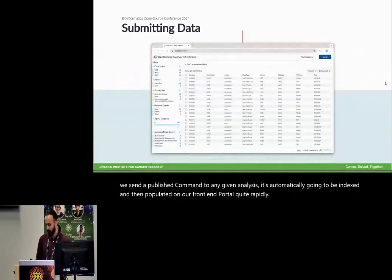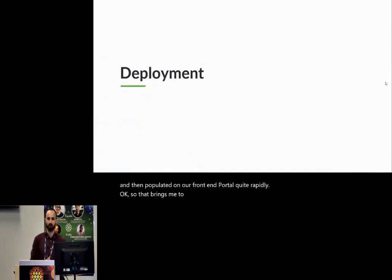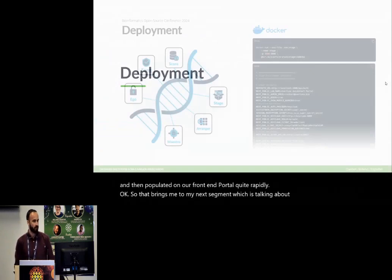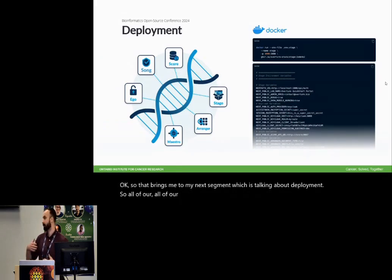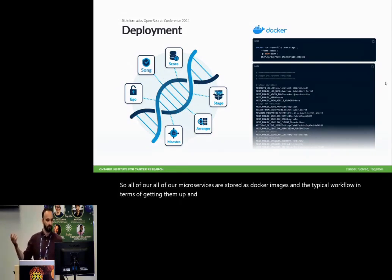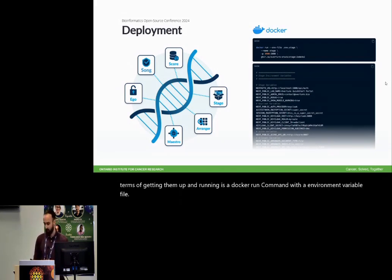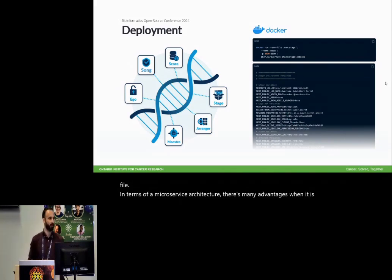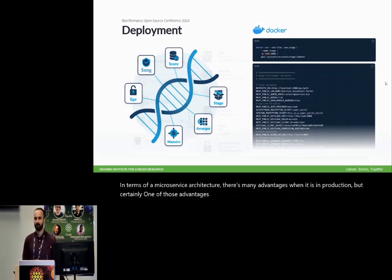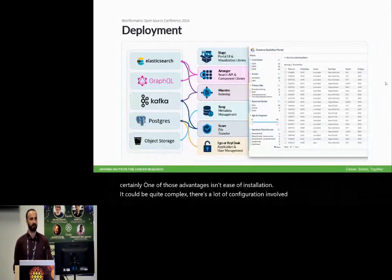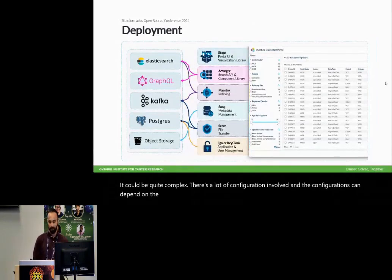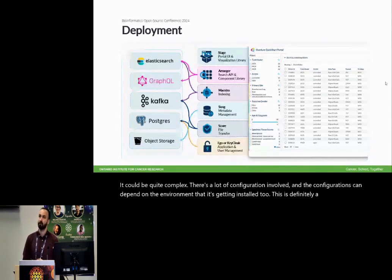So that brings me to my next segment, which is talking about deployment. So all of our microservices are stored as Docker images, and the typical workflow in terms of getting them up and running is a Docker run command with an environment variable file. In terms of a microservice architecture, there's many advantages when it is in production, but certainly one of those advantages is an ease of installation. It can be quite complex. There's a lot of configuration involved and the configurations can depend on the environment that it's getting installed to. This is definitely a major barrier in terms of adoption.